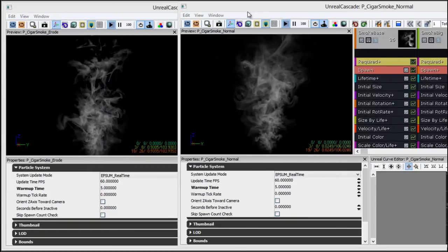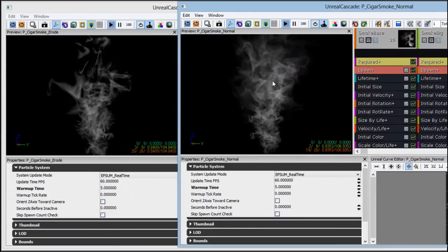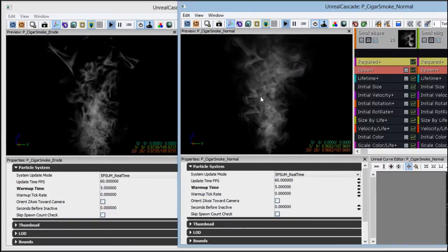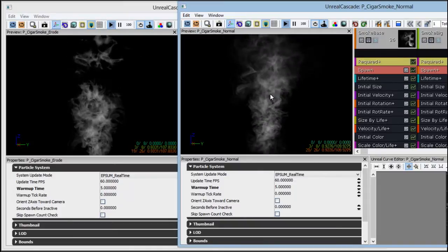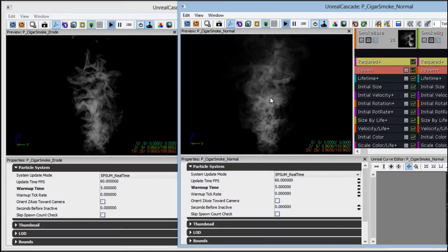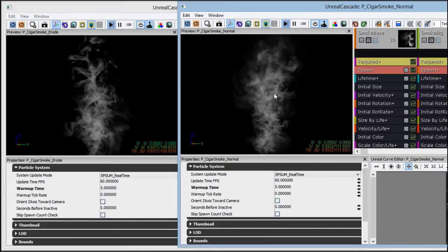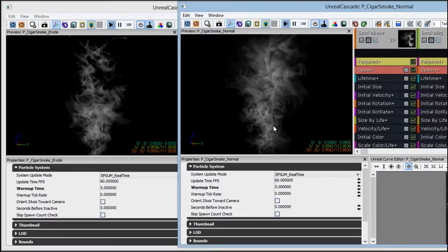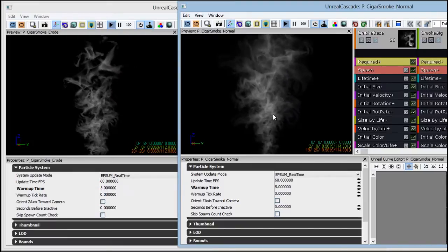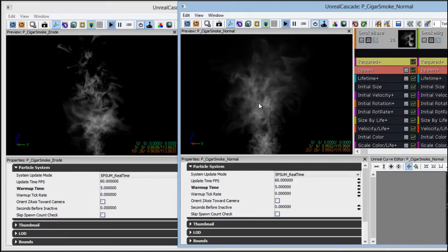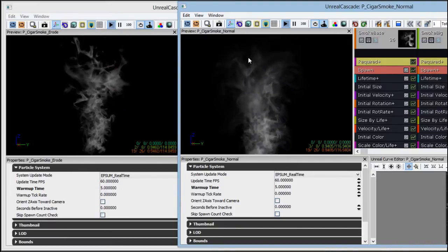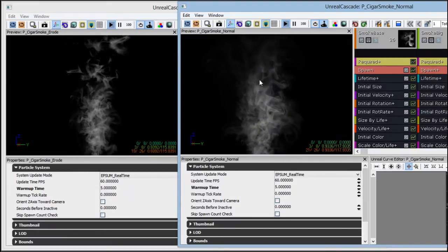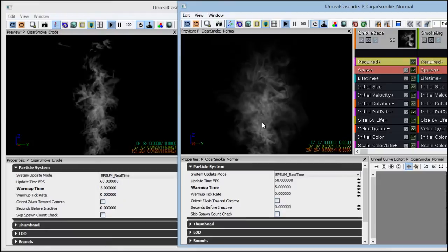So to show an example of this, we can see the particle system on the right here. This is the cigar smoke from Chapter 8, I believe, in the Flowmap tutorial. And it looks good, it's convincing, but what we see on the top here is that the particle fades out very uniformly.